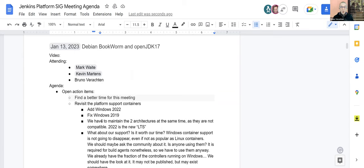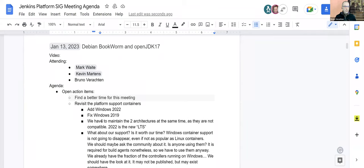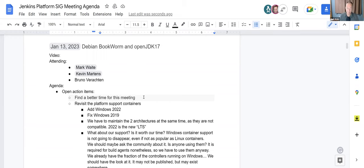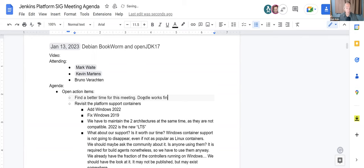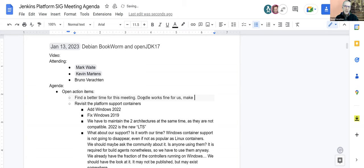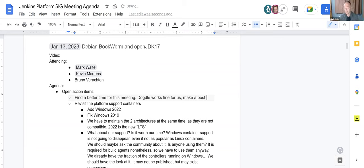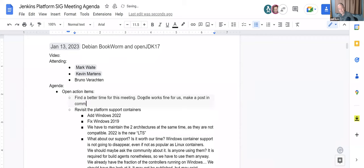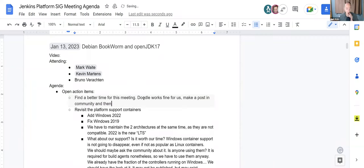First of all, we need to find a better time for this meeting to get more people to join us. Mark, should we schedule a Doodle or use another tool? Yeah, Doodle has worked well for me. Announce it in the developer mailing list that we're looking for a new time, post the link to the Doodle, and encourage people to reply. May I put the action item on you? Yes, absolutely. Thanks a lot.